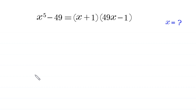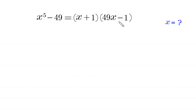Hello everyone, you are welcome to how to solve this very nice algebra equation. x to the power 5 minus 49 is equal to x plus 1 times 49x minus 1. We need to find all possible values of x. So let us start.